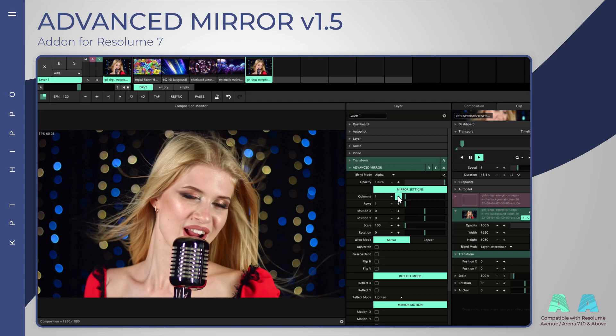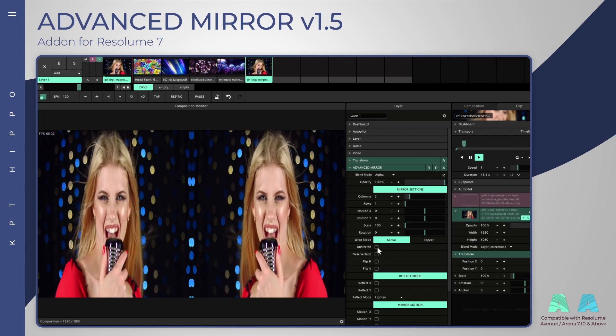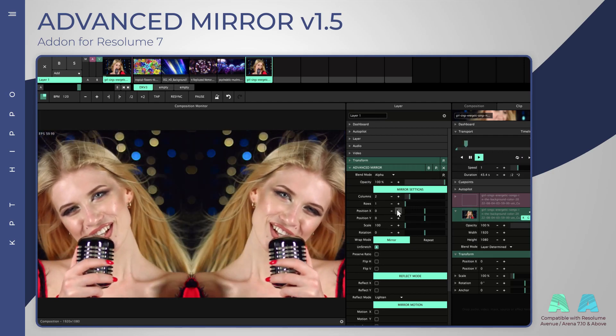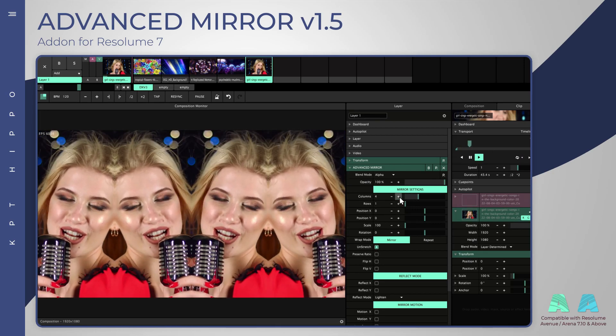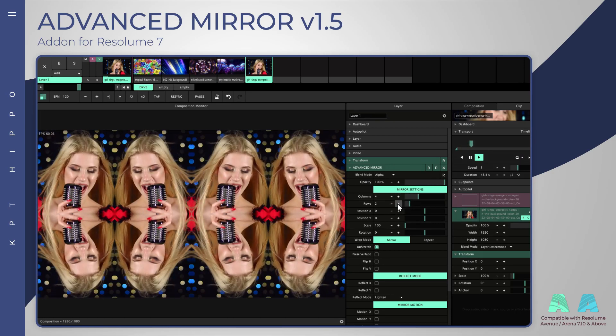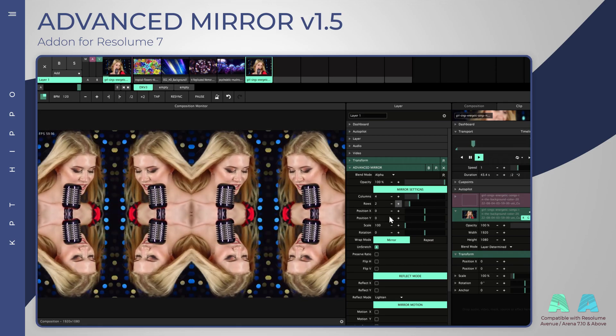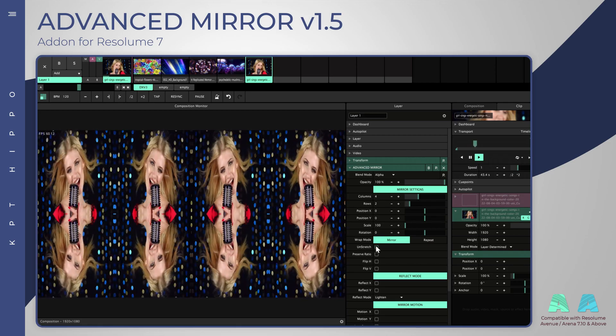An unstretch button will crop the source image instead of stretching it. This will keep the source's original ratio and will prevent deformation.